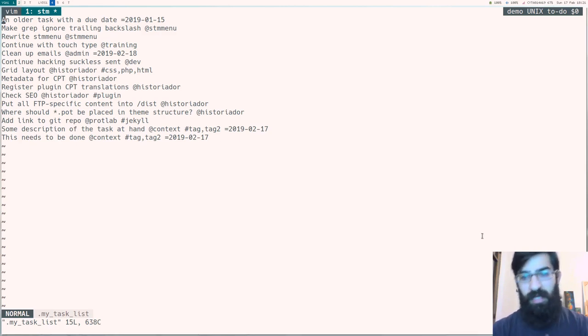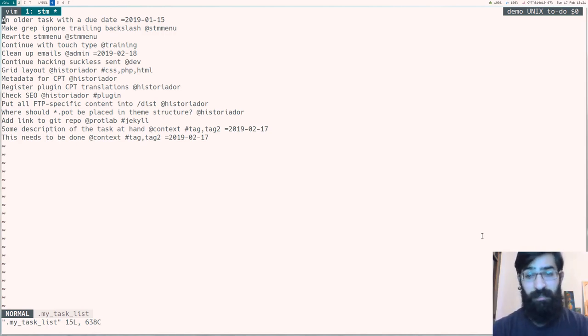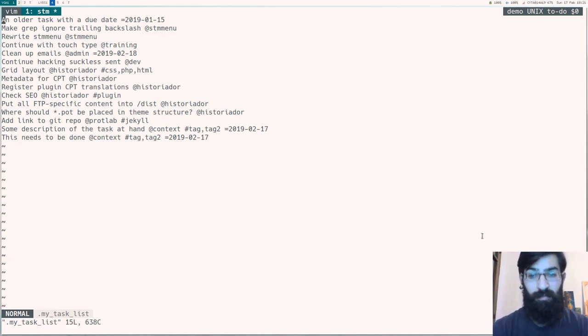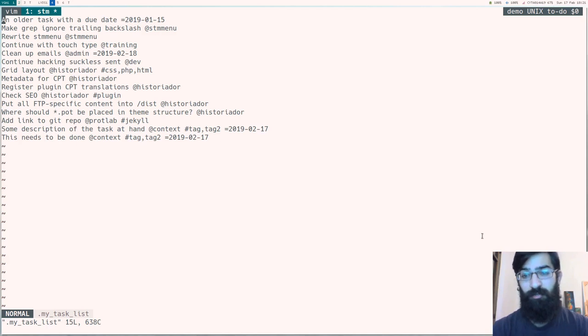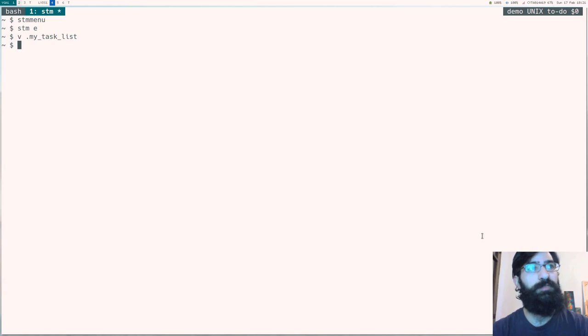So this file is actually a symlink to another file which is in a git controlled repository. And this way I can make sure that I never lose my tasks. For example, if I delete something here by accident, I can just go back to the original file and then use git to bring back the file to its previous state.